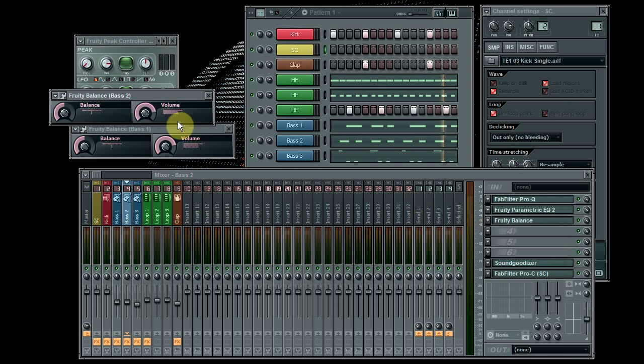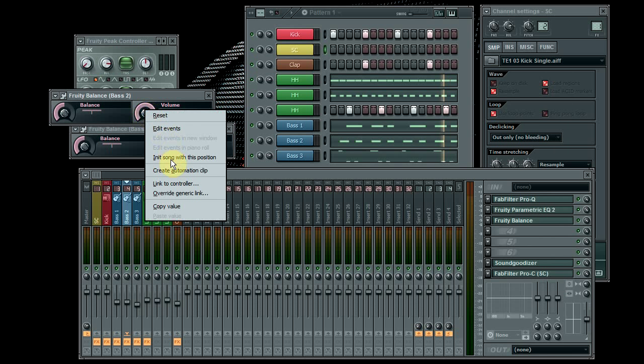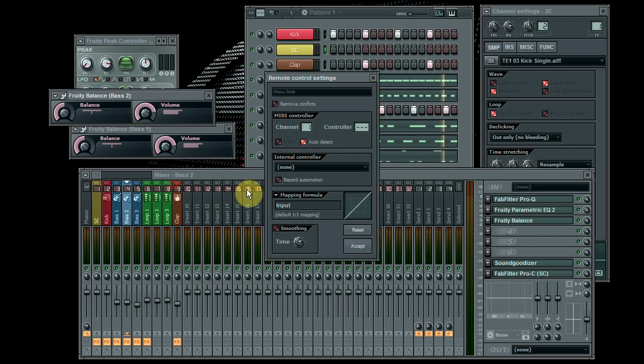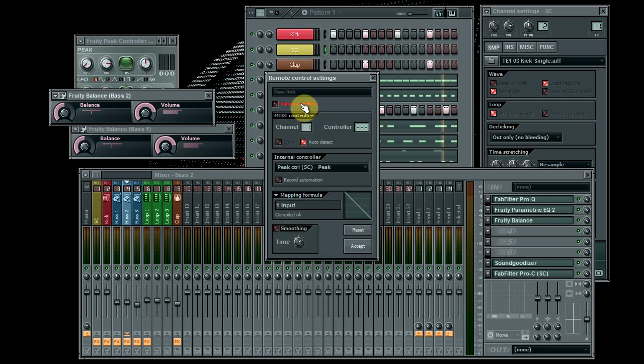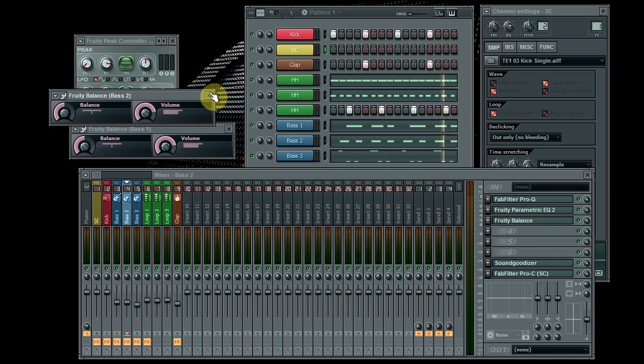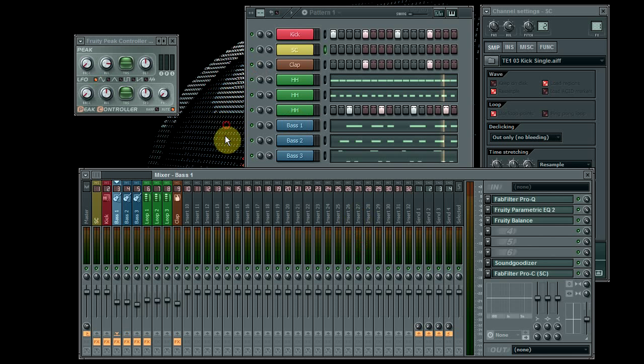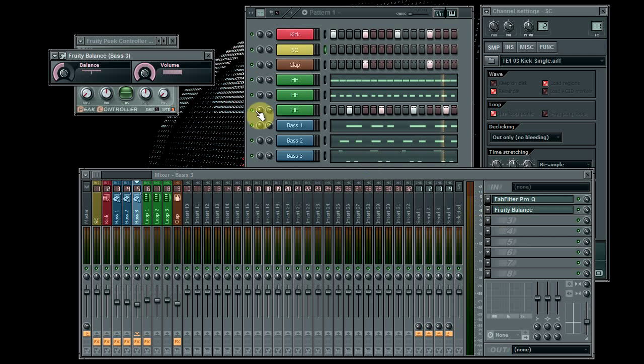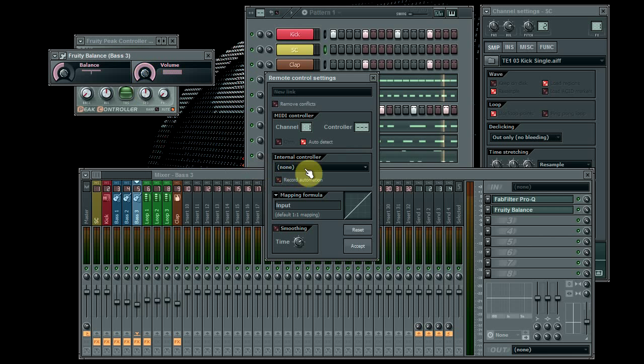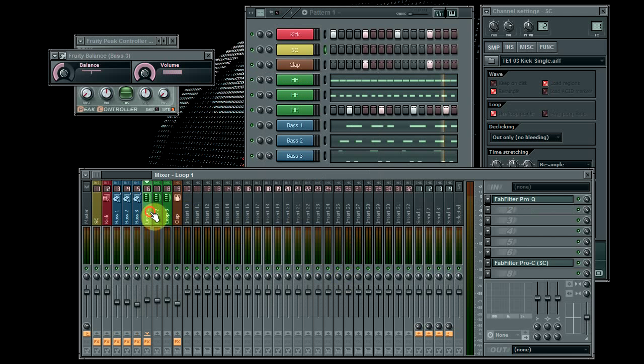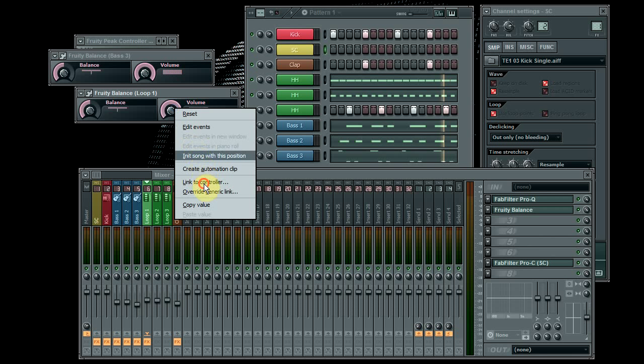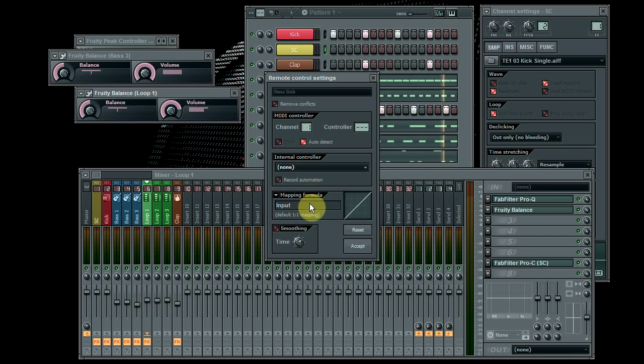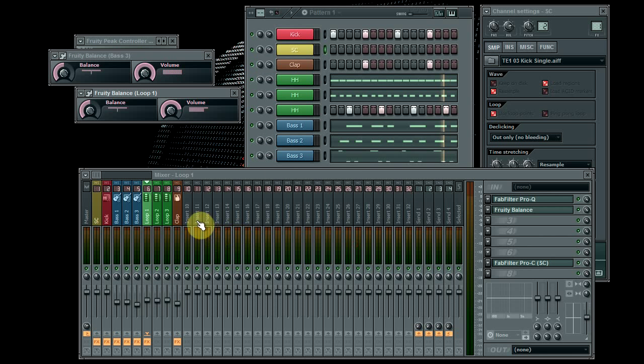So I'm just gonna go through that quickly: link, mine, invert. Remove conflicts, don't worry about it, it doesn't matter. So base 3, I think I did put it on base 3 now. Accept. My loops as well, fruity balance, link to controller, invert, yes.